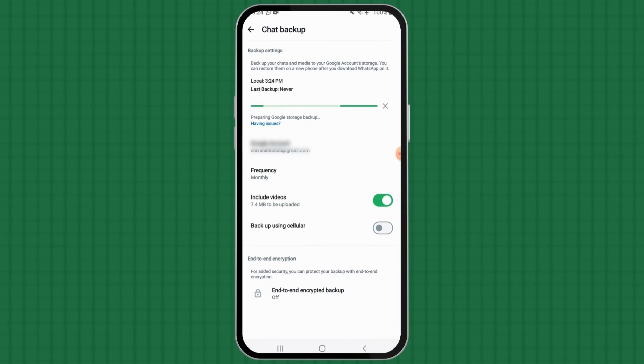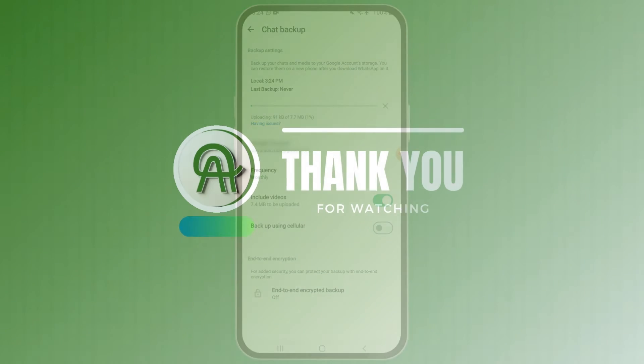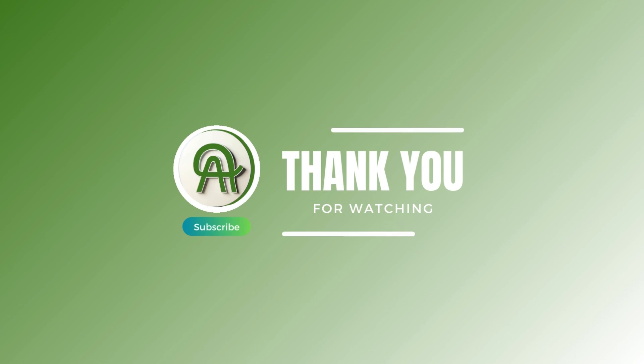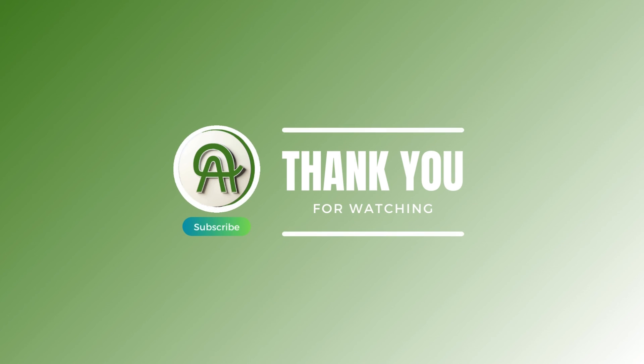You are all set. Thank you for watching. Please like, share, and subscribe to our channel.